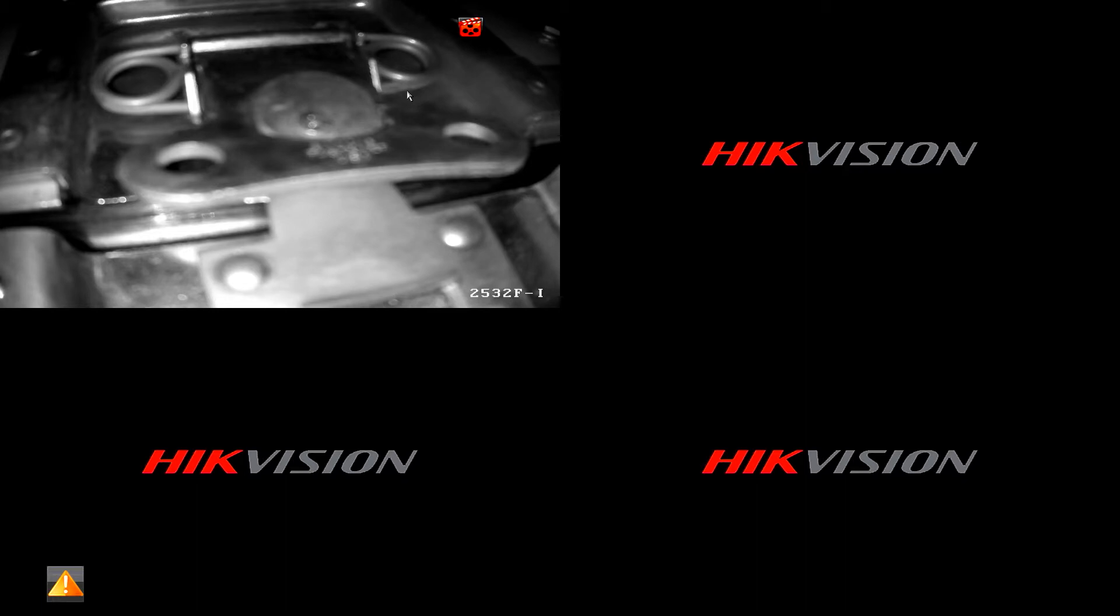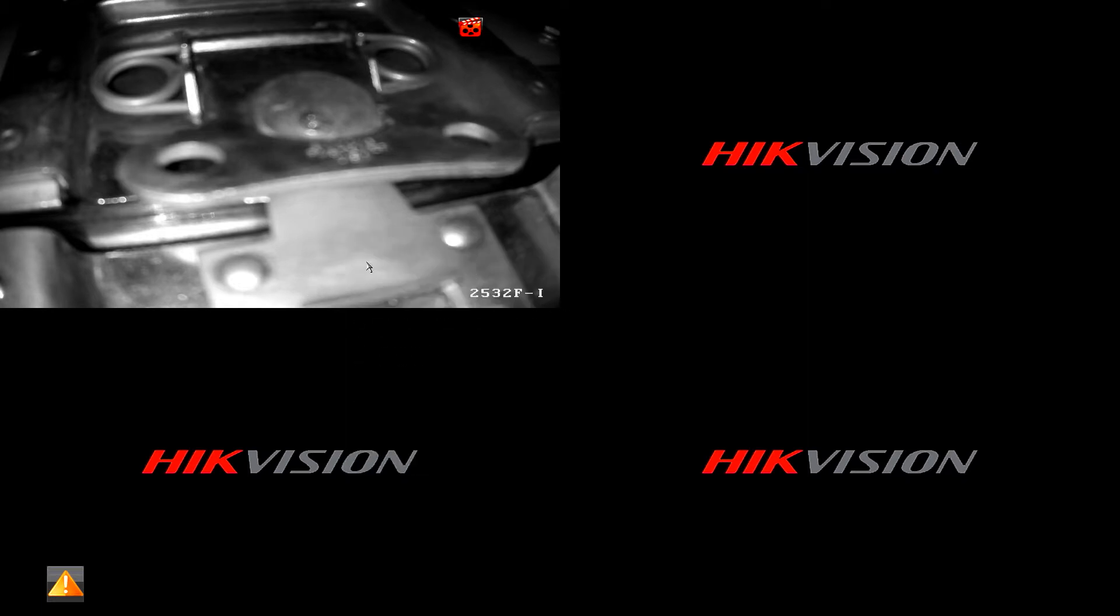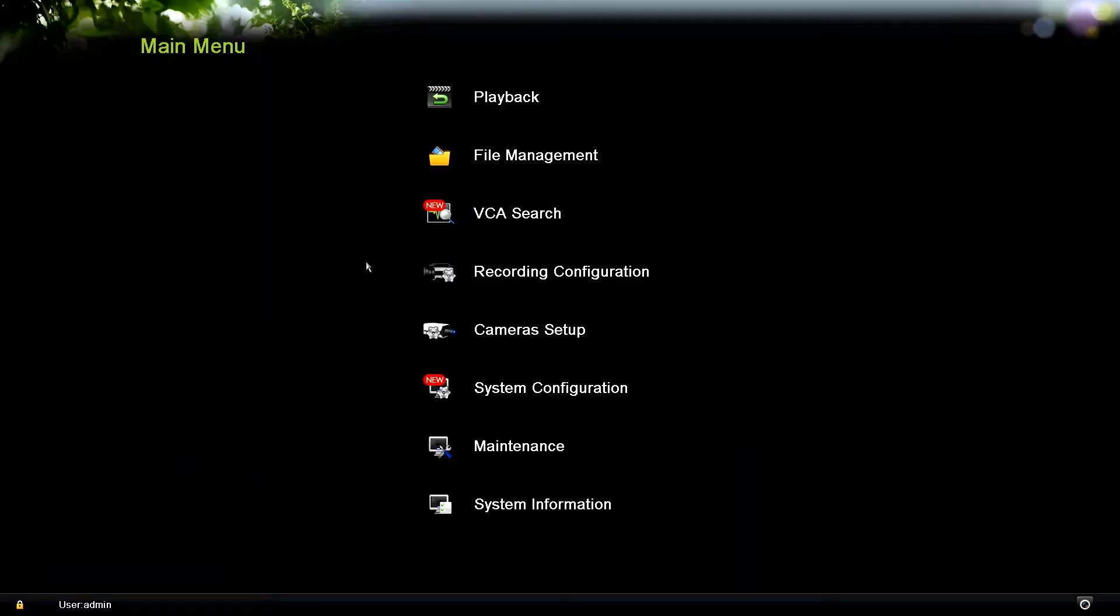Once you have the monitor, mouse attached, and possibly even the storage device, go ahead and right-click on the main window. Click menu. If you have username and password enabled, it's going to ask you for the username and password. Go ahead and enter that so you can get into the menu.